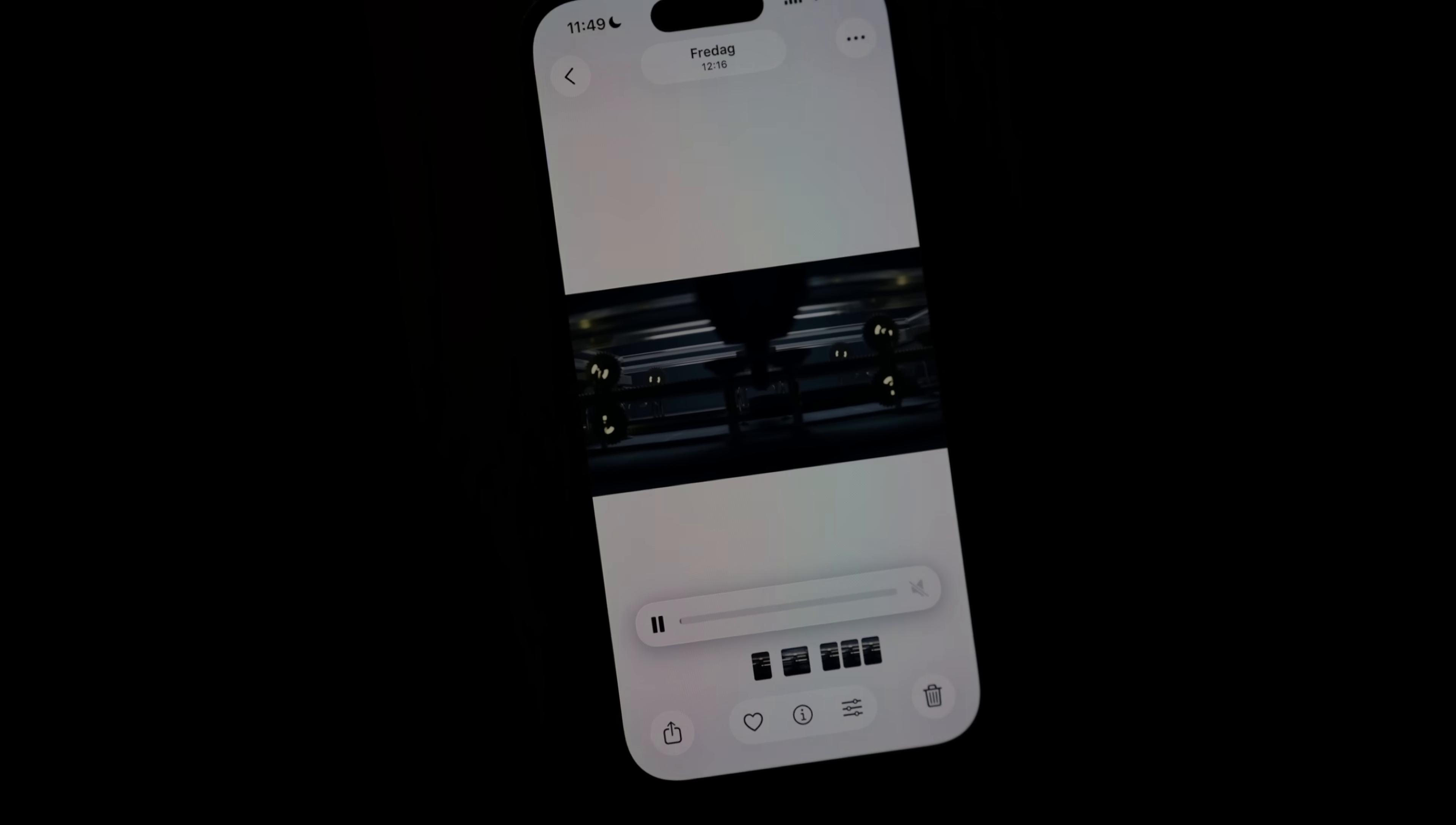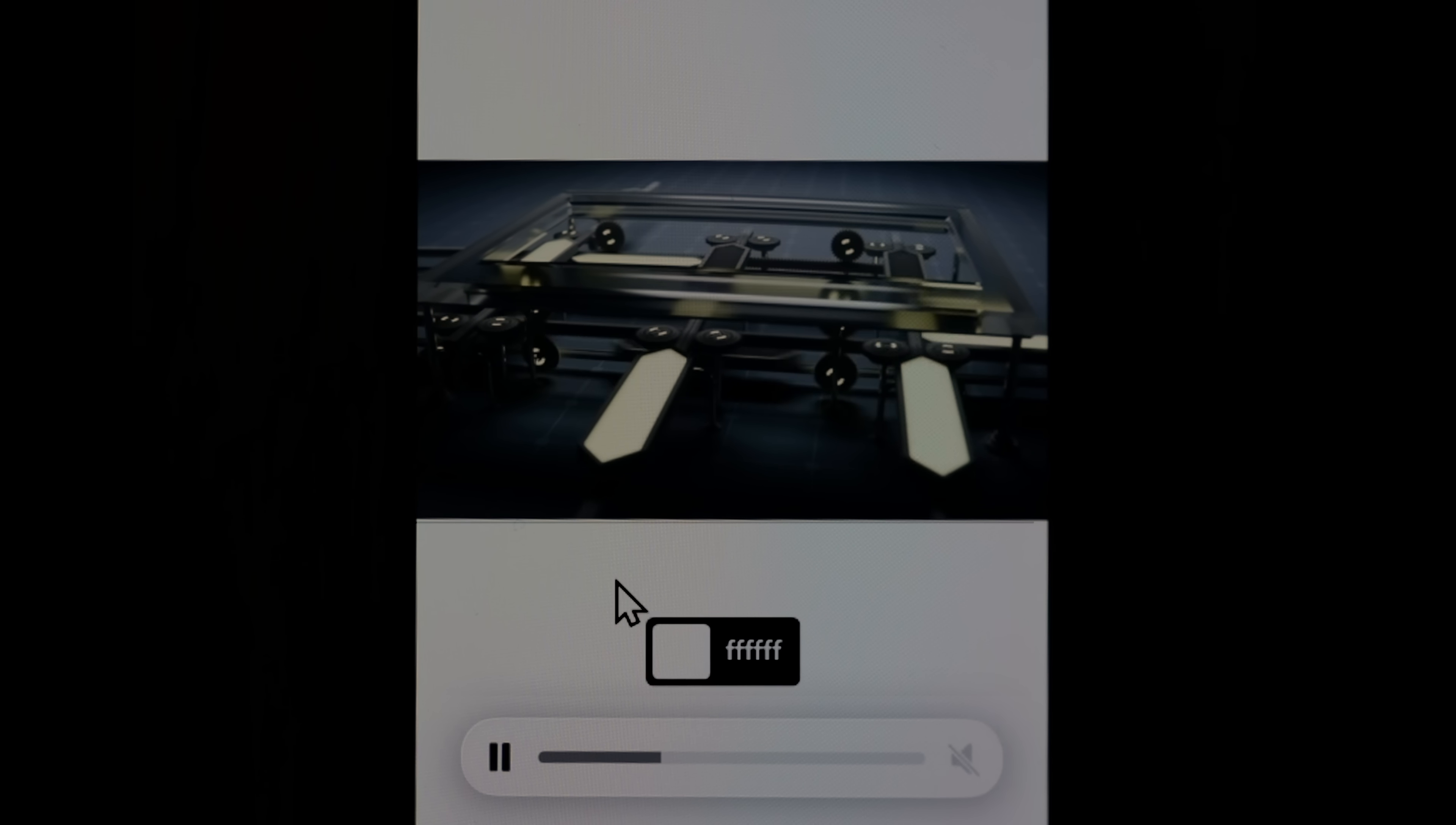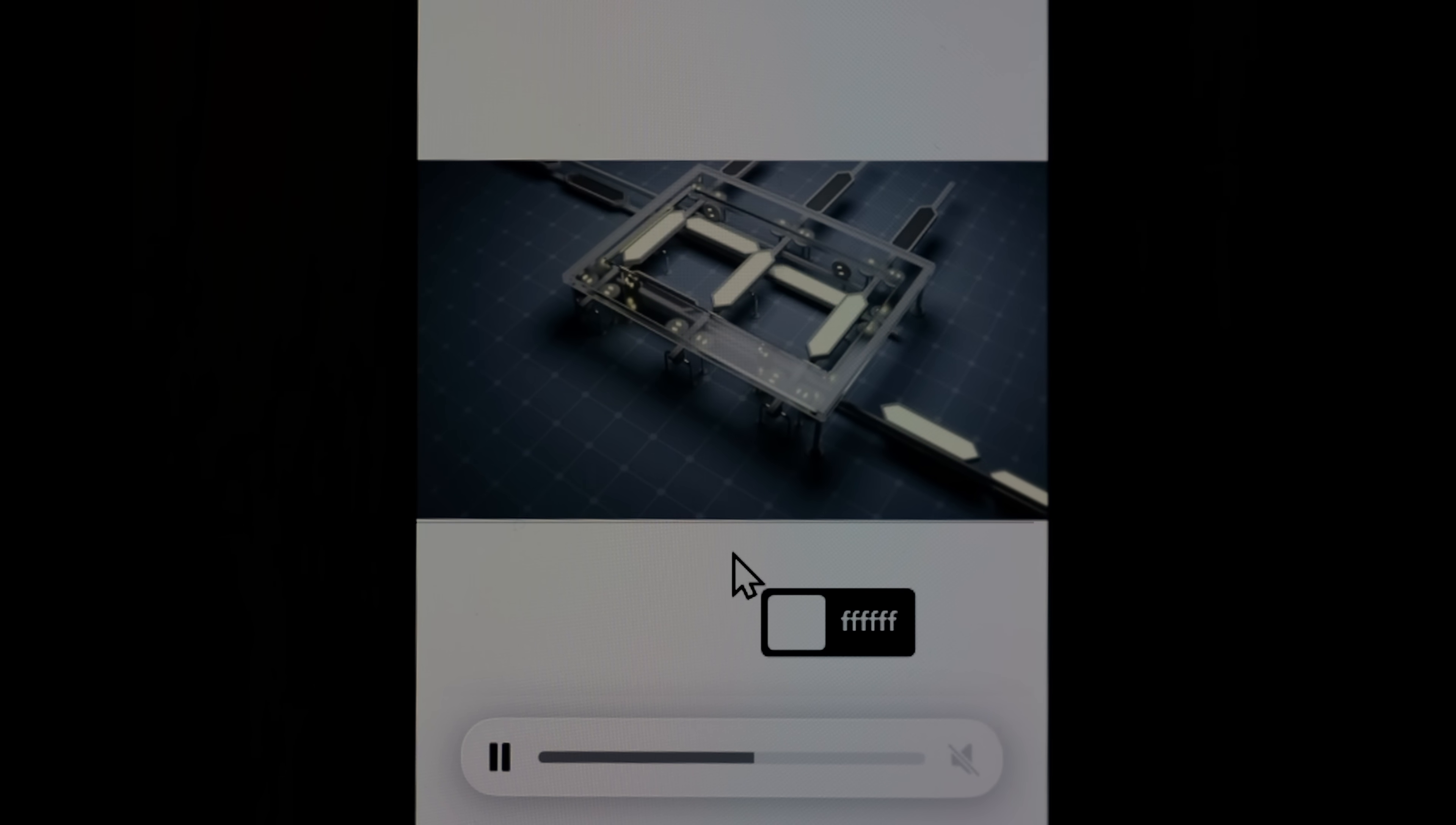You might have seen this animation before actually. It's a concept I did for a mechanical seven-segment display, but what I want you to focus on now is this background color here. This pure white color that is above and below the video playback is white. I've checked it twice actually. It's 100% white.